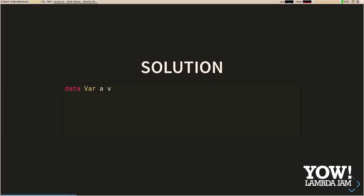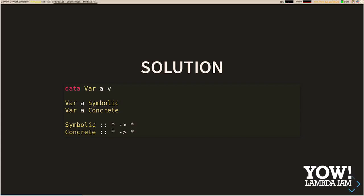Hedgehog's solution to this is the var type. It's a var of some type A and a V, where V is going to be symbolic or concrete — both type constructors. A symbolic var represents some value we expect to get back from the application while executing tests, but we don't actually have a value yet. A concrete value is one we've actually received back from the application, so we have a real value now.